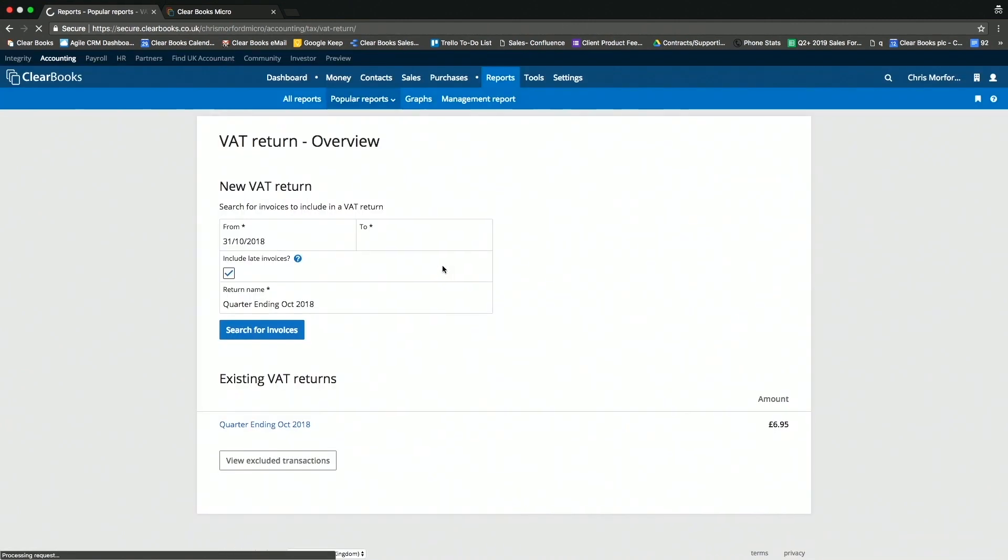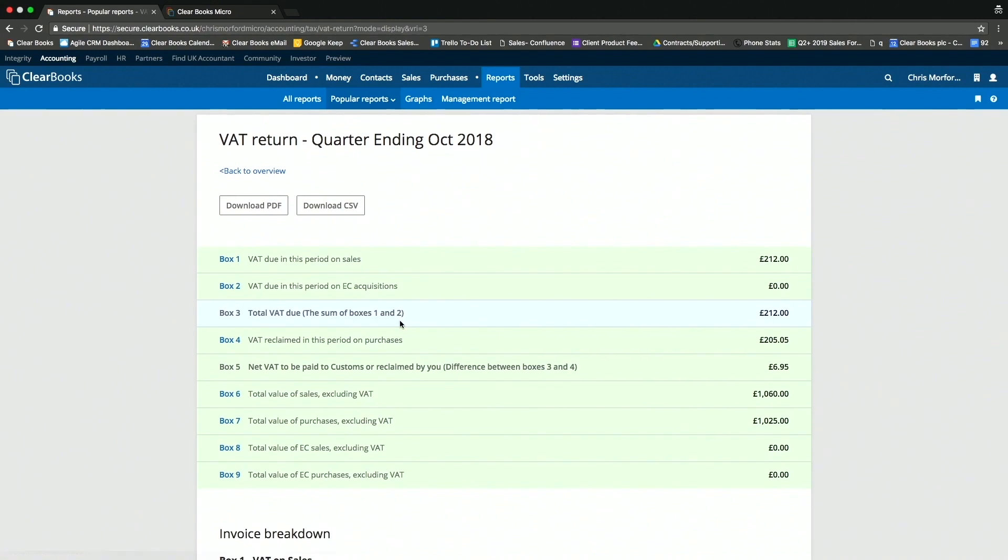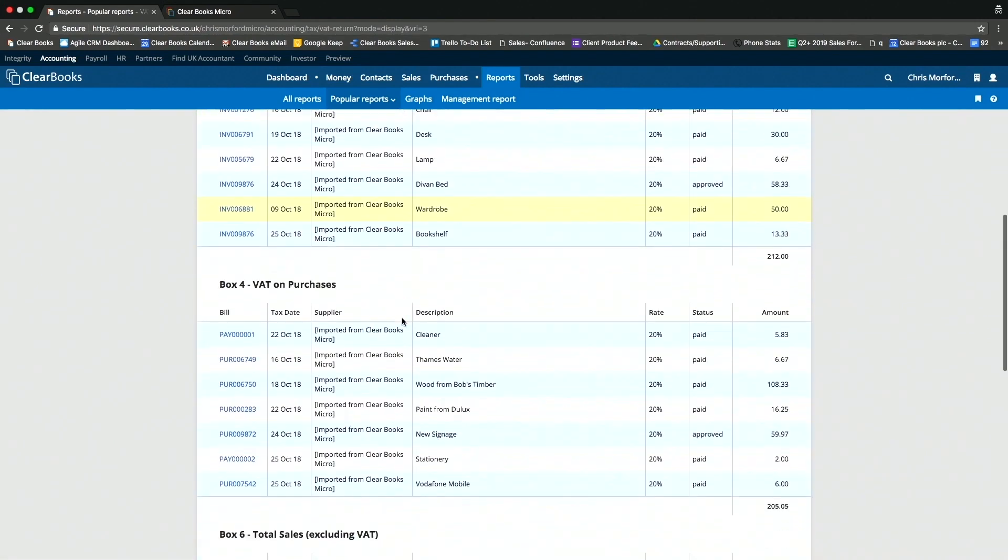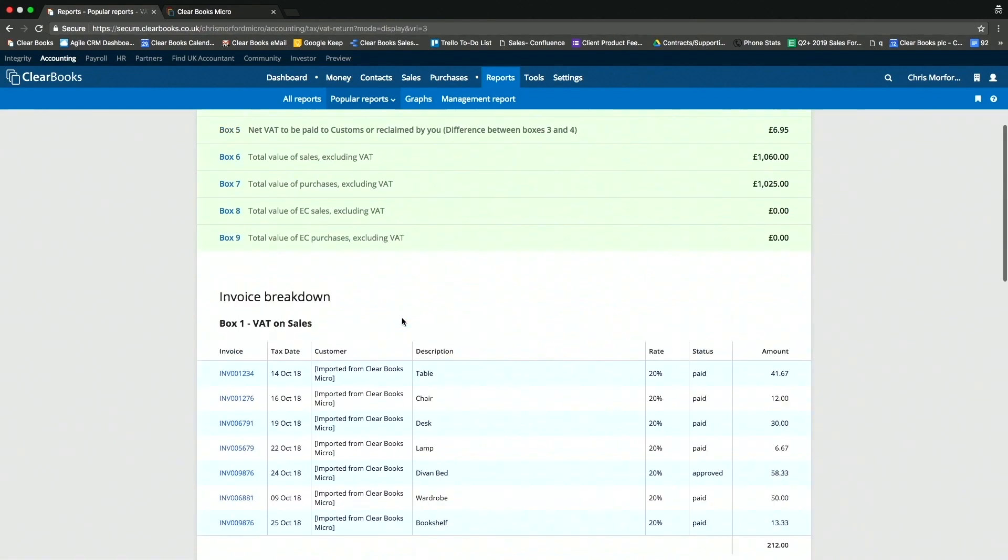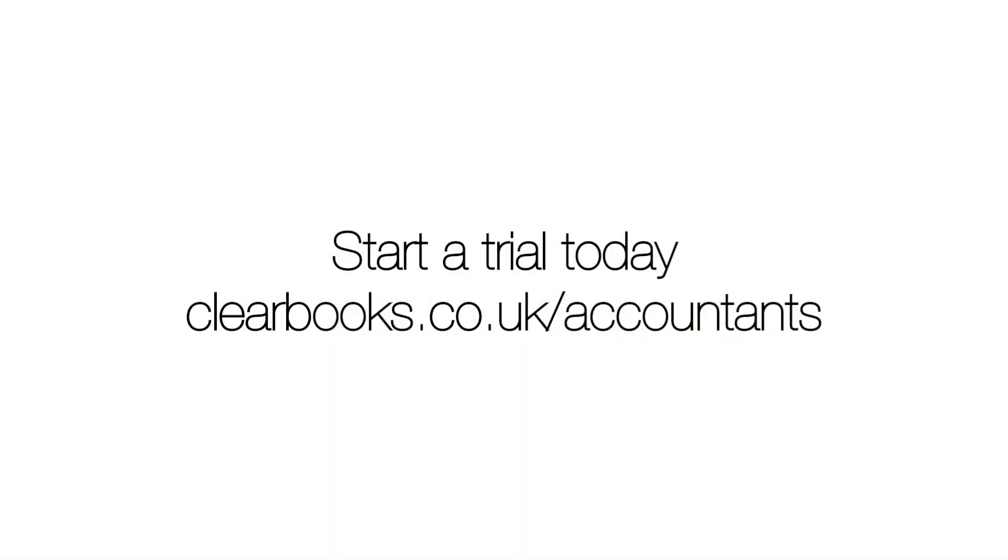Furthermore, I can also run a full VAT return, which automatically prepares the nine boxes in that period and shows me all the transactions so I can make any adjustments and submit that directly to HMRC.